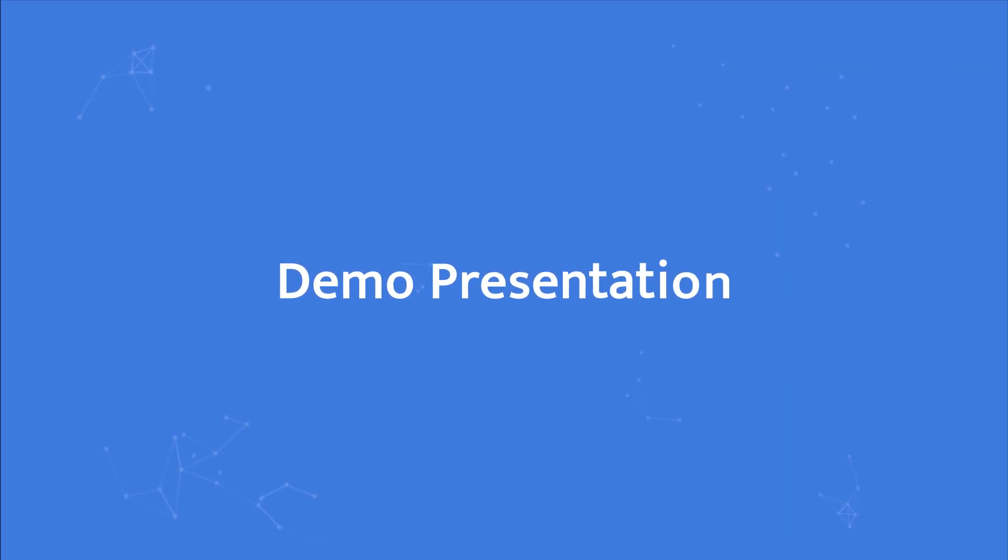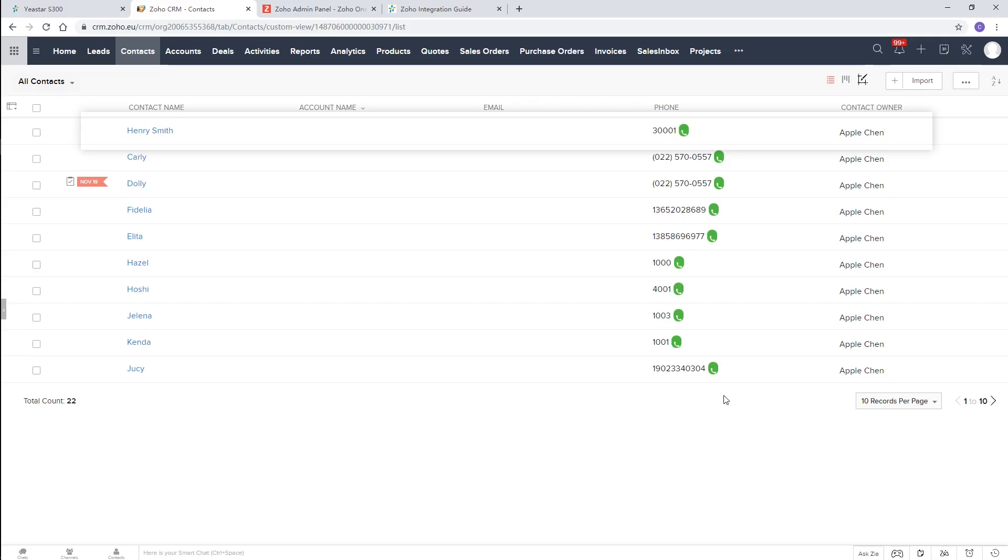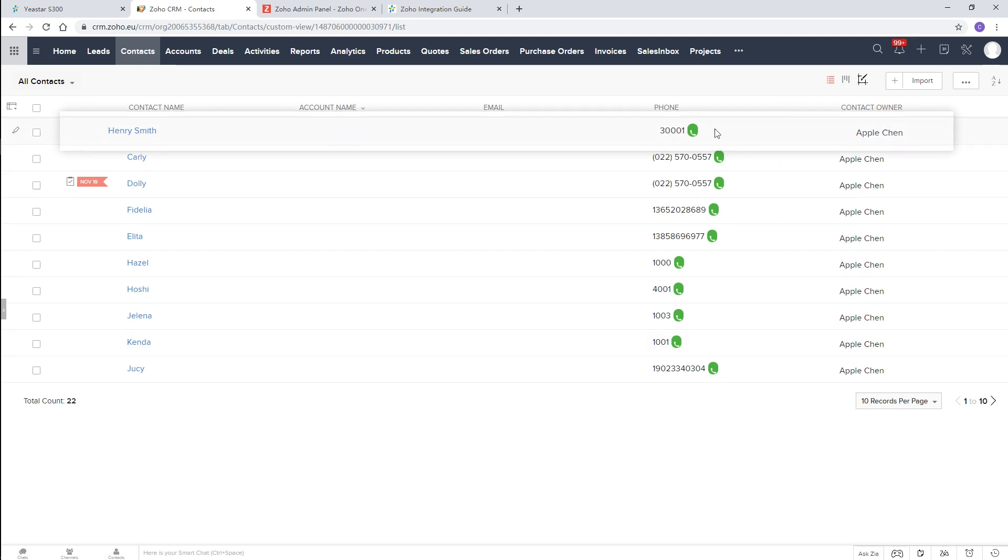We can now enjoy useful features with the CRM system. Make outgoing calls to any existing contact directly. Say we're going to call Henry Smith.